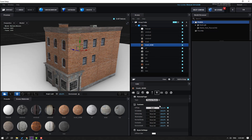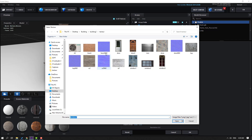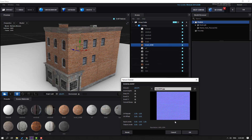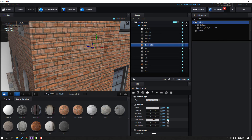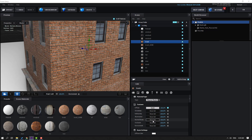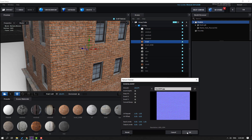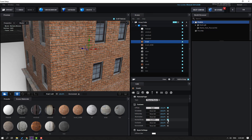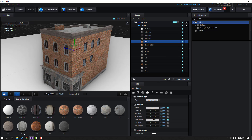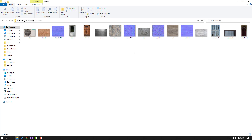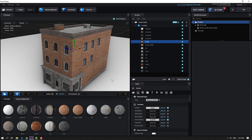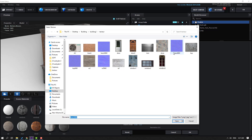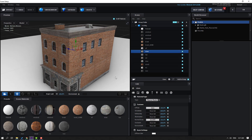Select the black material and go to Normal Map. Click Load Texture, select the black normal map texture, click Open and OK. Then select black again, go to Normal Bump, Load Texture, select it, click OK. For the store material, go to Normal Bump, Load Texture, select it, click OK.